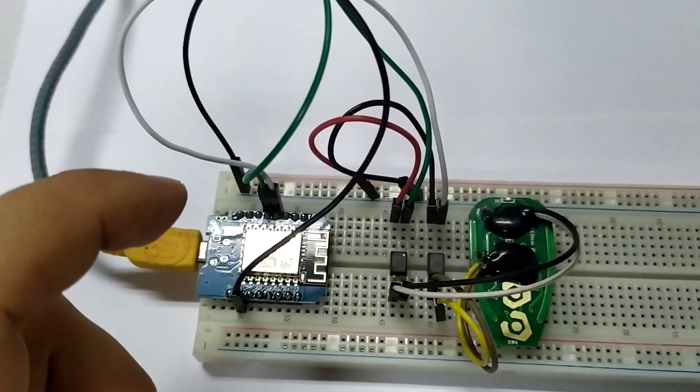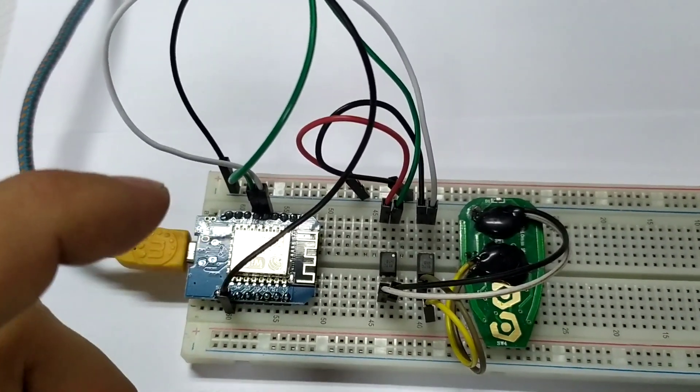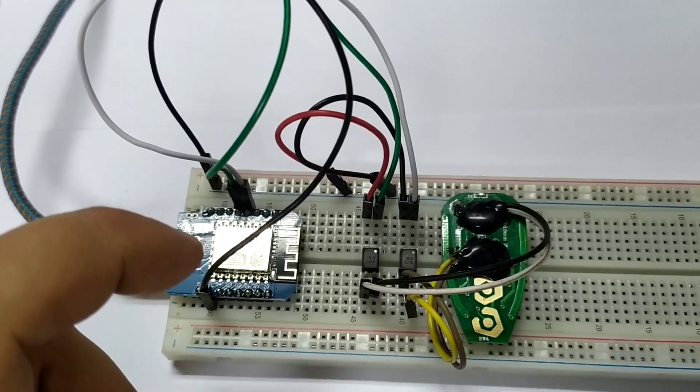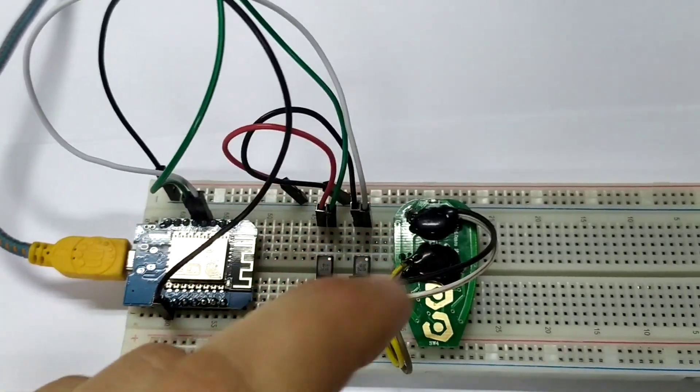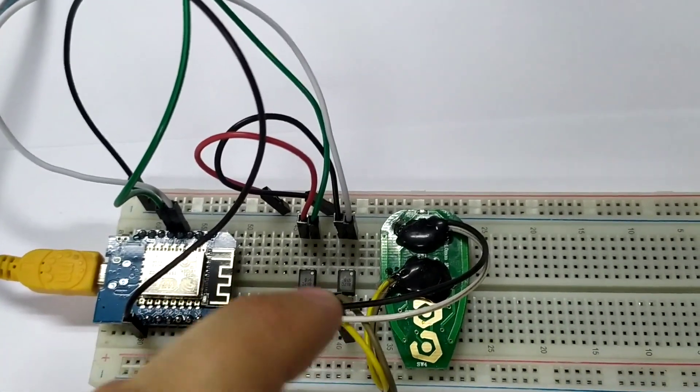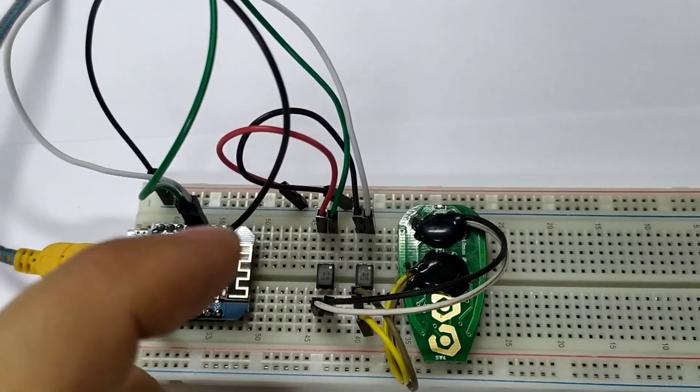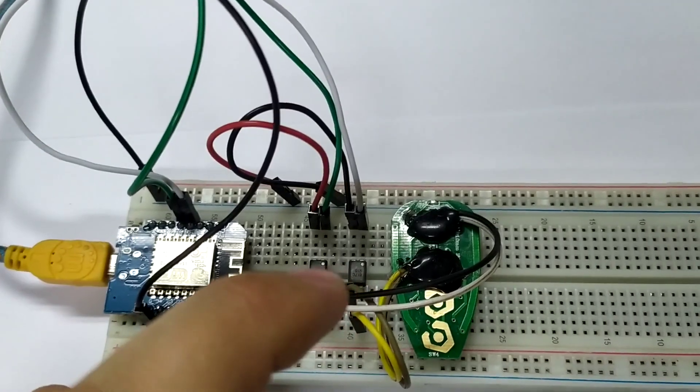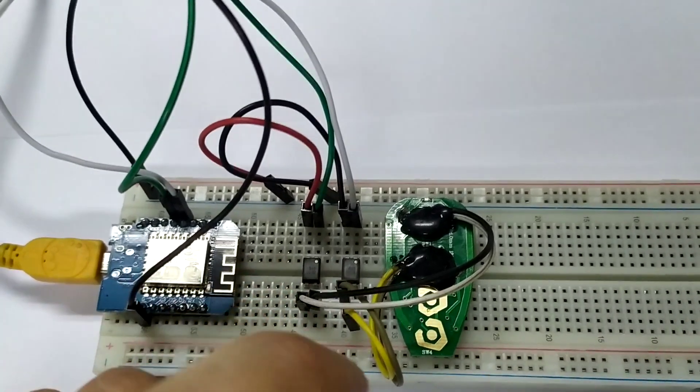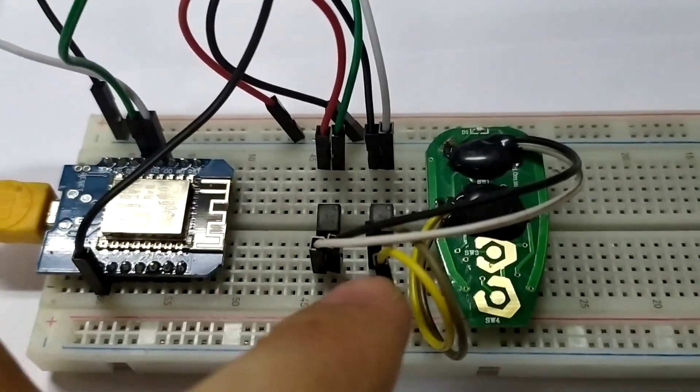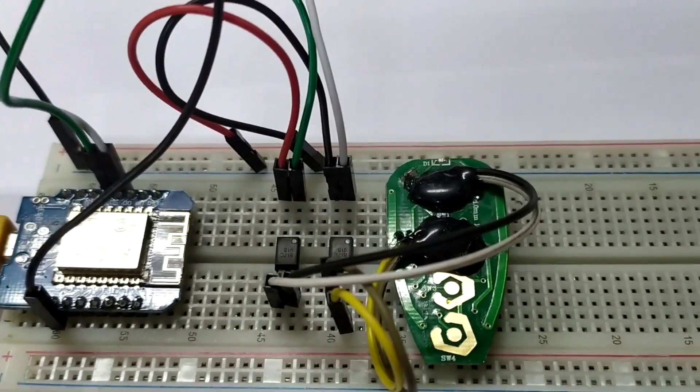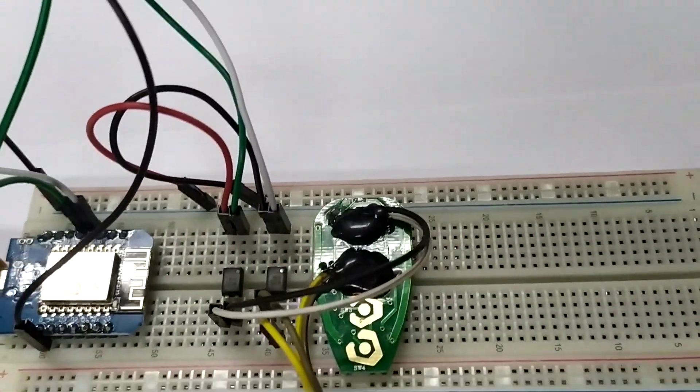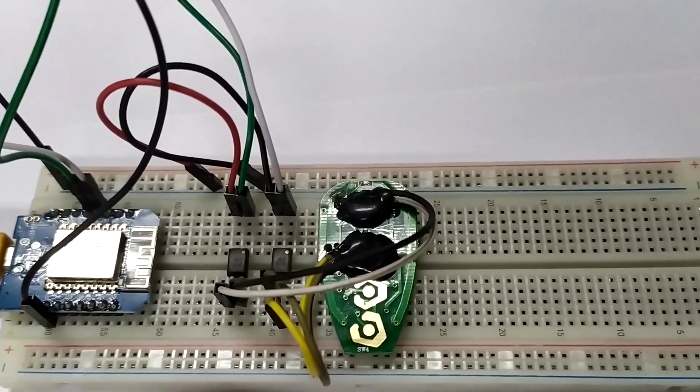When the optocouplers are activated, they connect these wires and act as a simple switch.